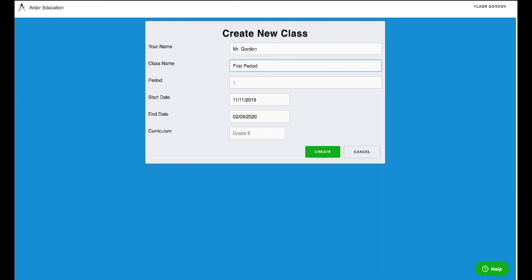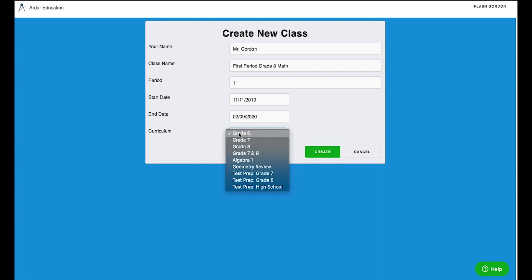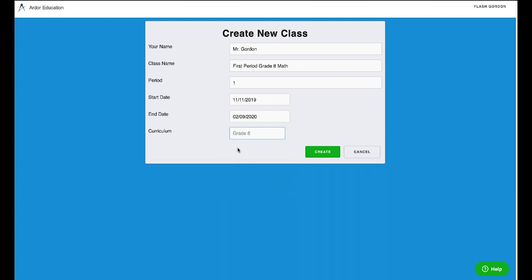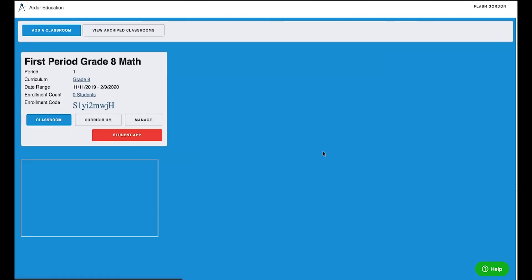These can all be changed at any time, so fill them in with whatever makes sense for you. The most important thing down here is to select the correct curriculum. In this case, I'm going to select Grade 8, and there we go.